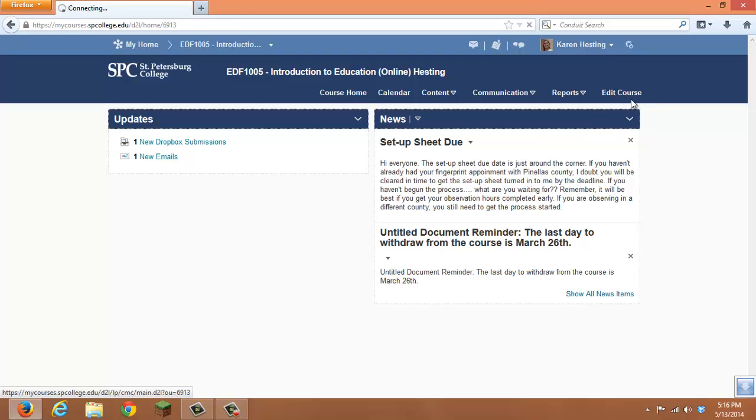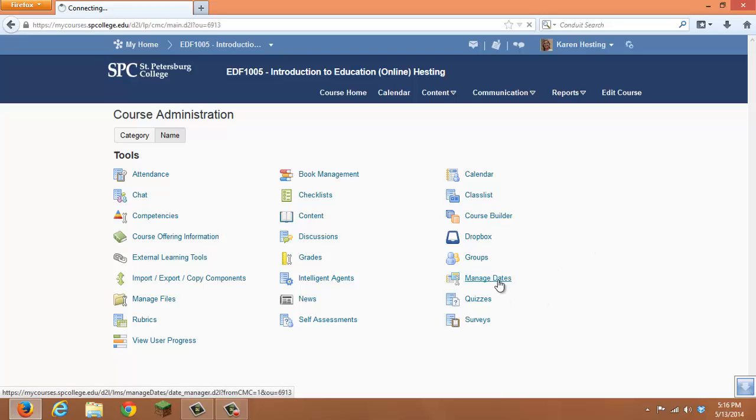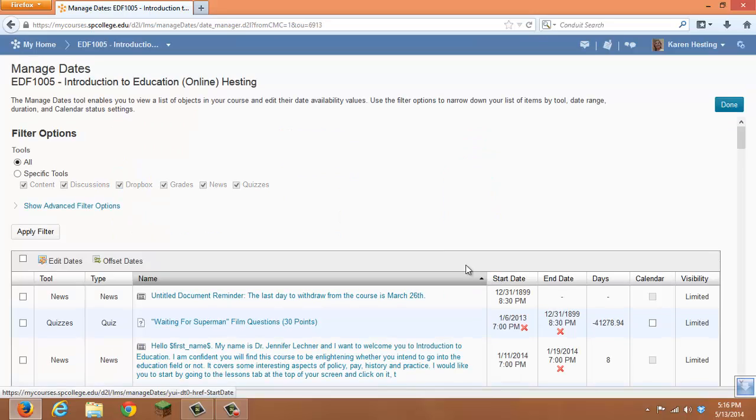To get there, click on Edit Course, then click on Manage Dates, and you'll see all of the different items that you can view the dates for.